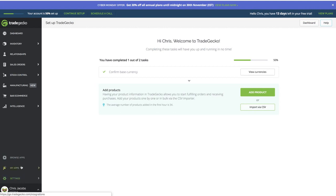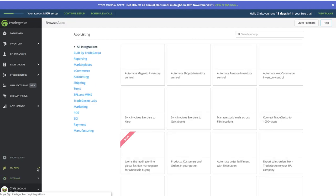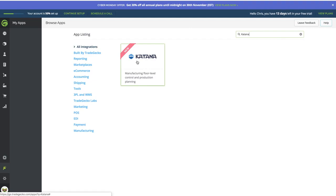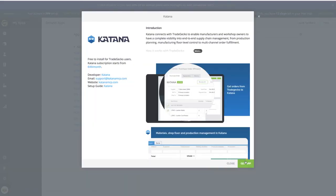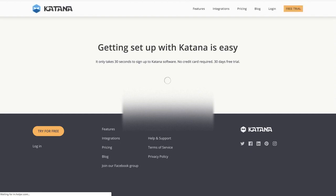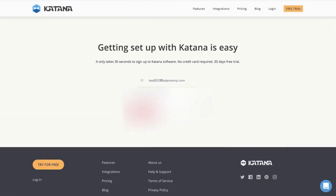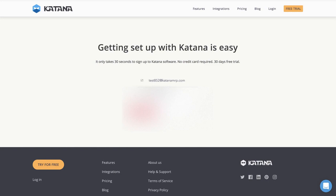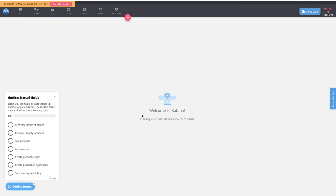Go into your settings, then into the Apps page in TradeGecko. From there, find Katana in the list, get the app, and it'll take you to the home page where you authorize it from TradeGecko, enter your password, and you're connected.